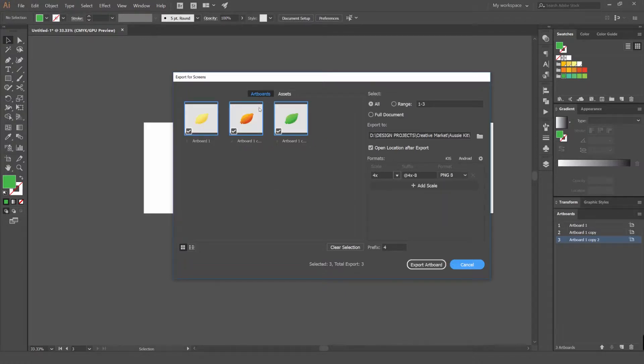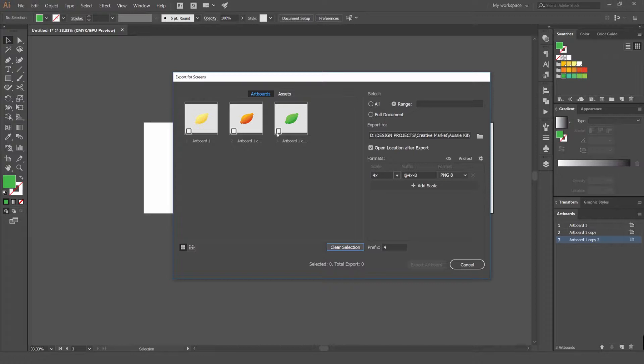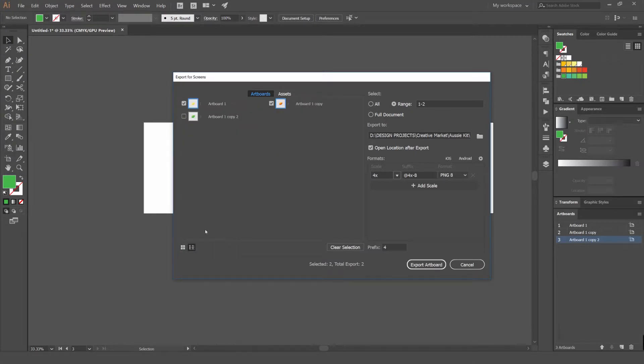We'll just stick with the artboard. You can see we have a selection. We can actually click clear selection on the bottom here and it's going to clear the ticks on the boxes. Then we can just go and select the artworks we want. Maybe I don't want this green lemon, I'm going to tick that off and just save these two.